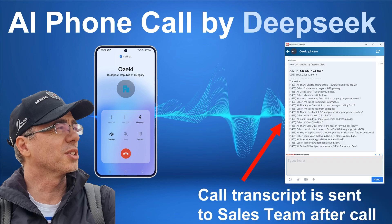Thank you, Gyula. What is the reason for your call today? I would like to know if Ozeki SMS gateway supports MySQL. Yes, it supports MySQL. Would you like a callback for further questions? Yeah, that would be nice. Please call me back.